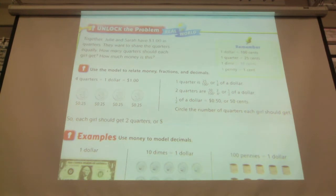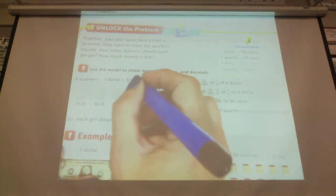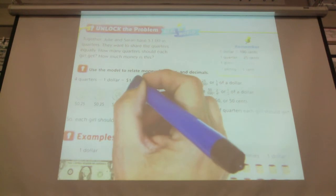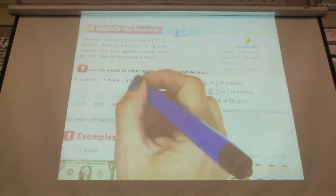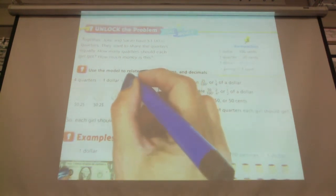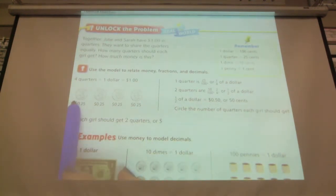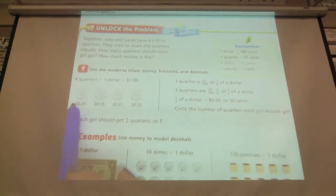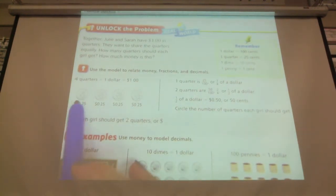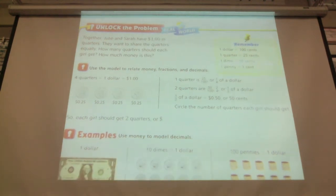A quarter — four quarters equals a dollar, and each quarter is worth 25 cents. So 25 cents times four is going to equal a dollar. Here are our quarters: 25 cents, 25 cents, 25 cents, 25 cents, which equals a dollar.